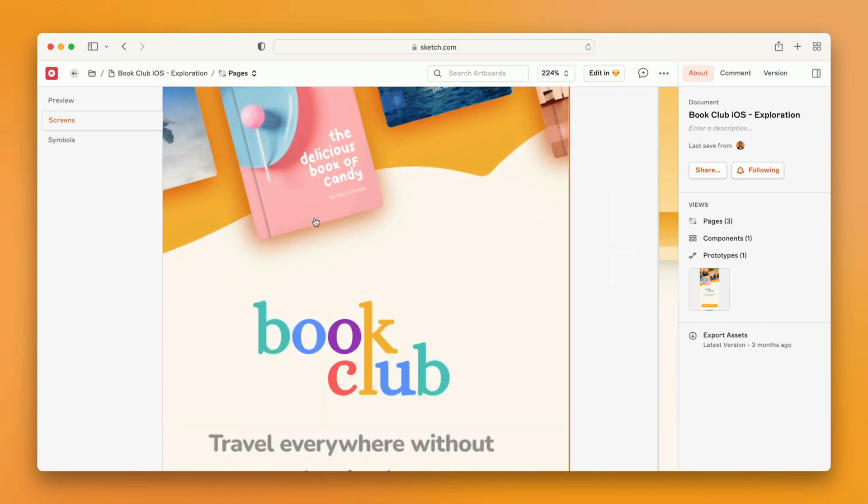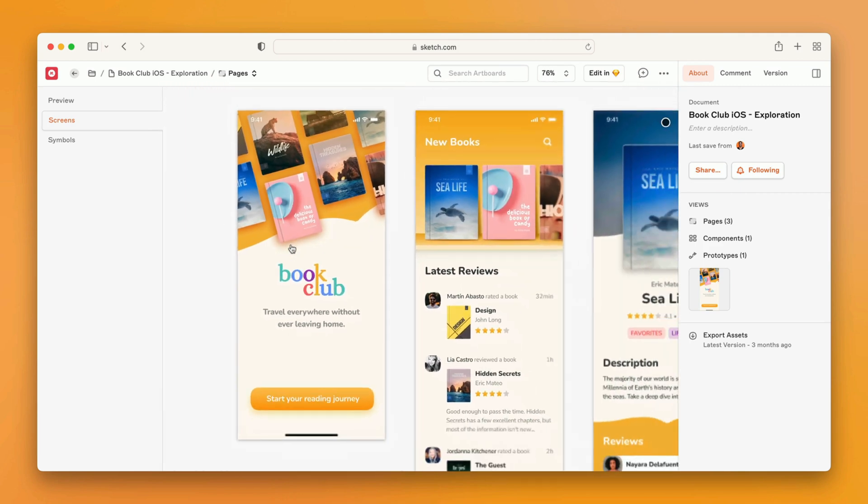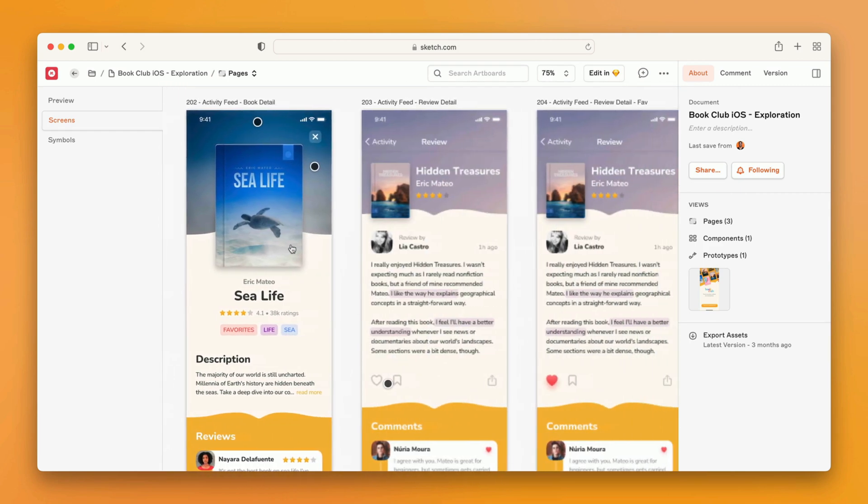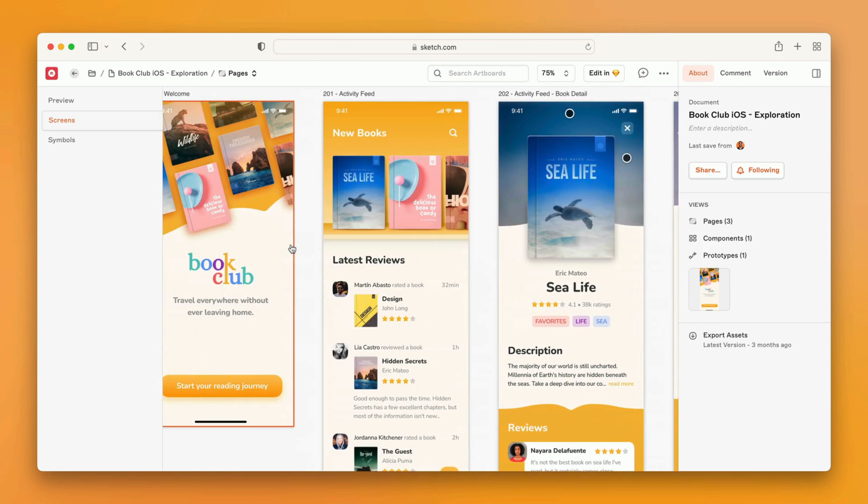You can zoom in, out, go right, left, the canvas is yours to explore.